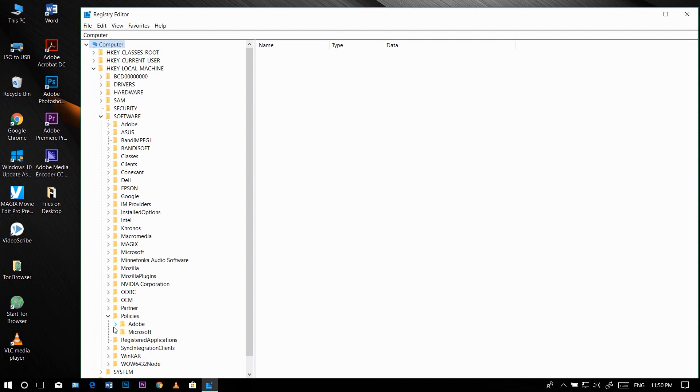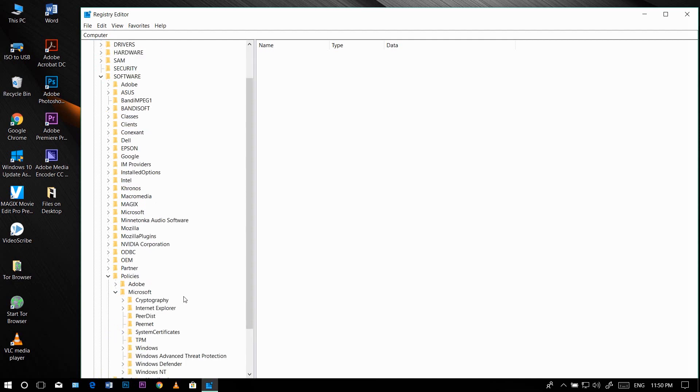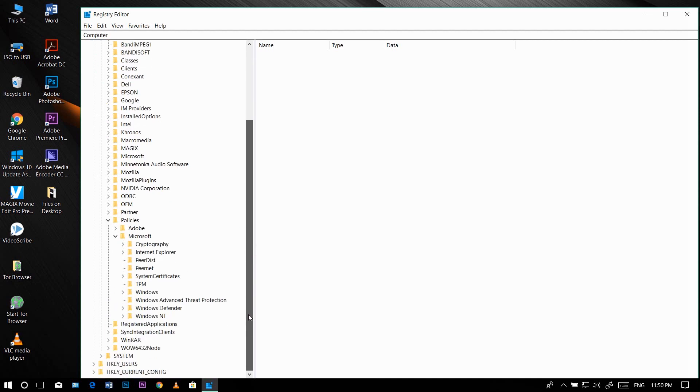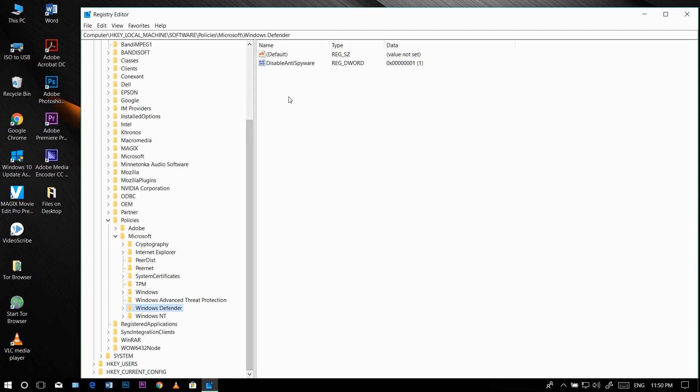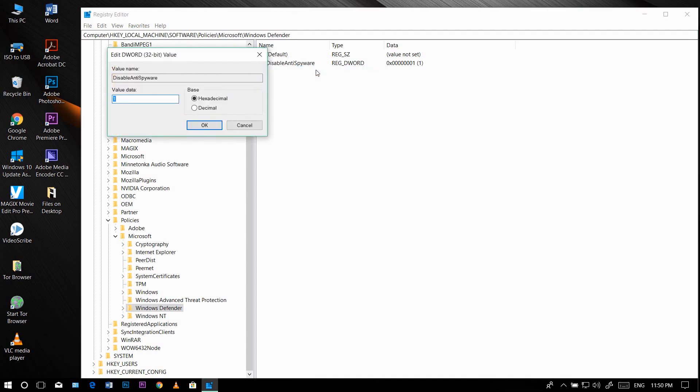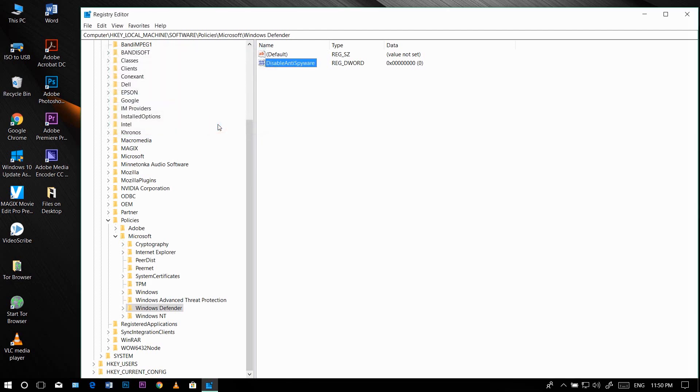And then Microsoft. Click on Windows Defender—do not expand it. Click on DisableAntiSpyware, right-click on it, and then click Modify. You need to change this value data from 1 to 0, and then click OK.